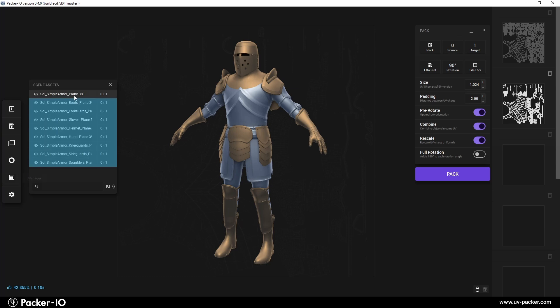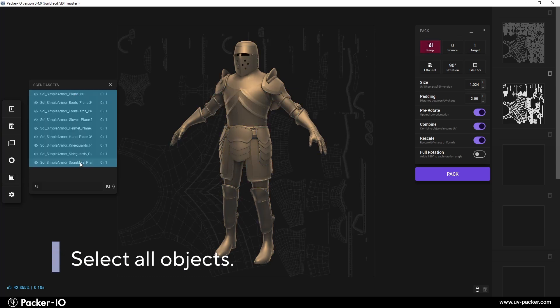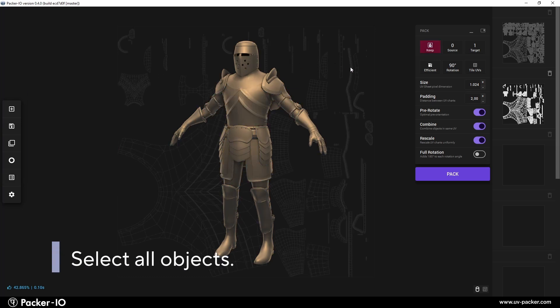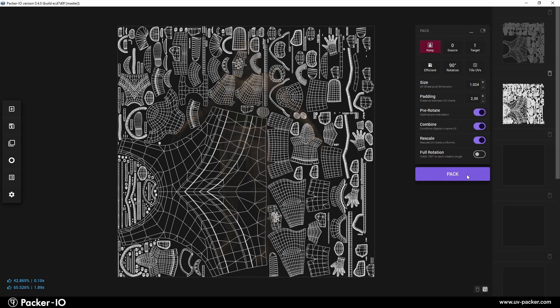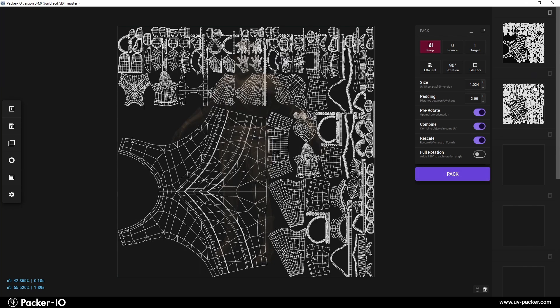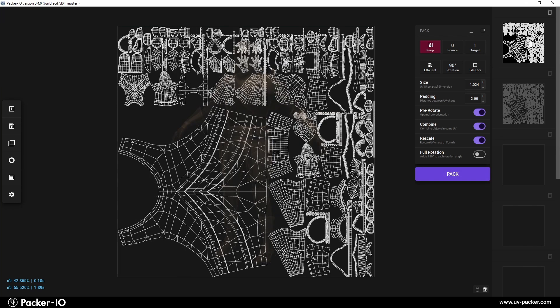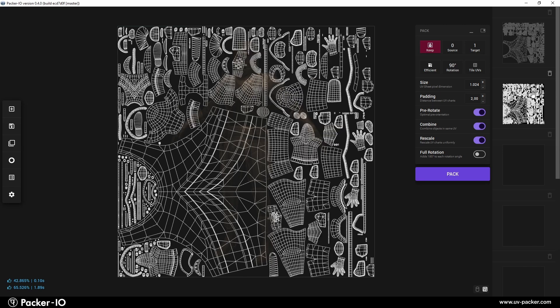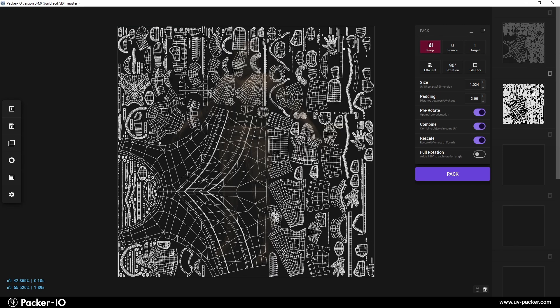By selecting all objects, Packer IO will apply the operations to every selected item. Press Pack. All newly selected UVs are perfectly arranged around the fixed UV map of the body object. The aim is to keep the UVs of one object fixed in place while arranging the other UV islands around them in the remaining space.